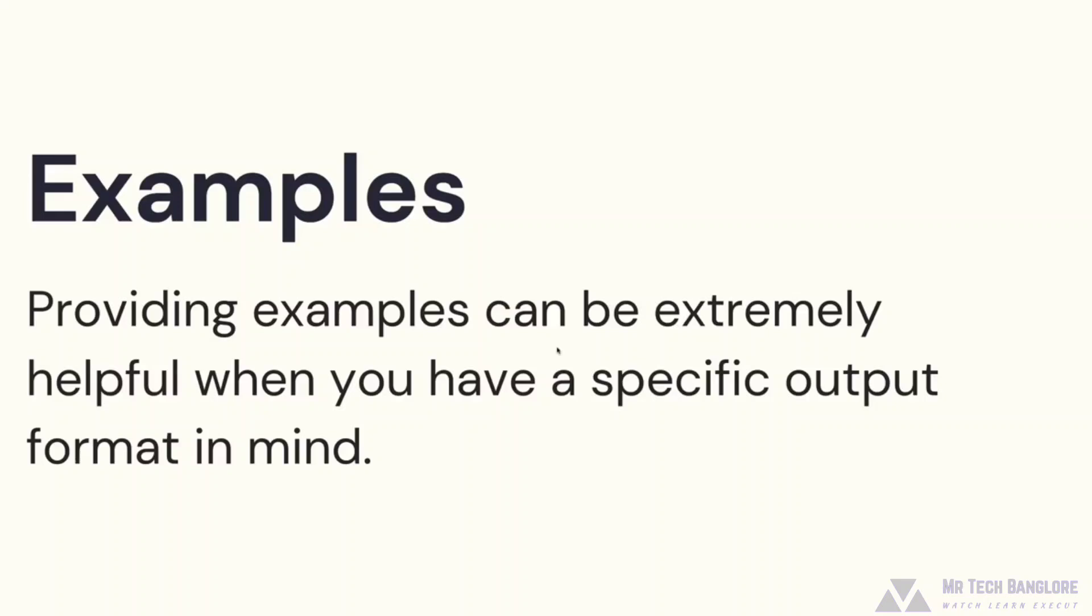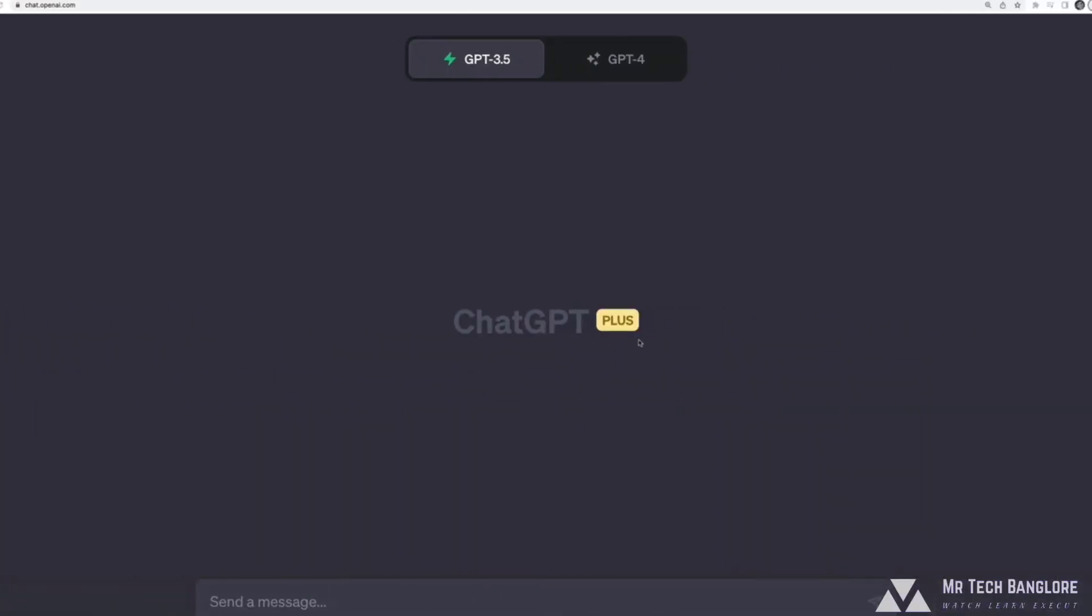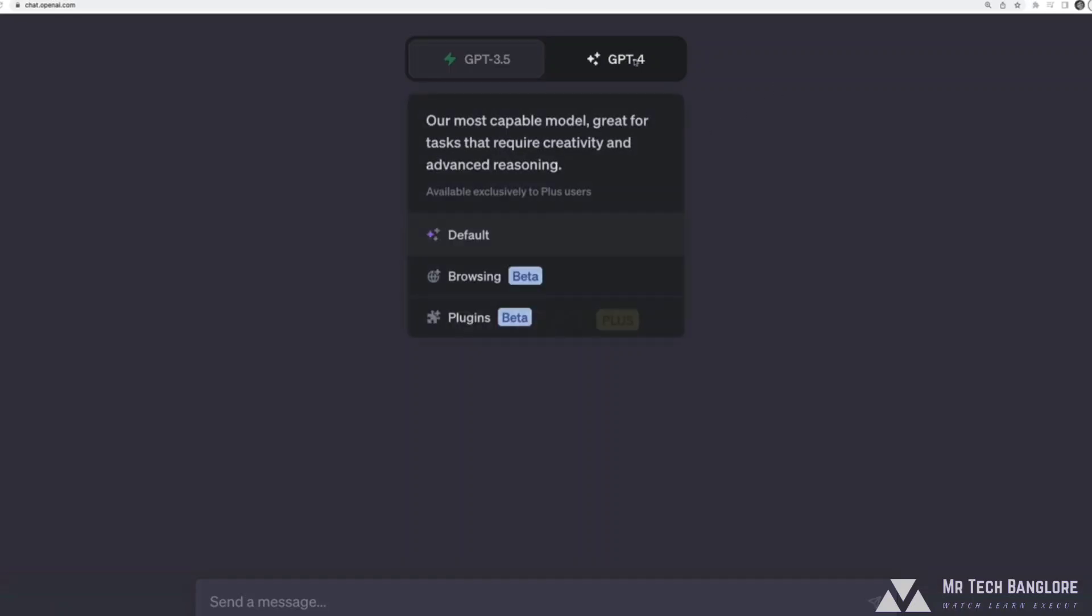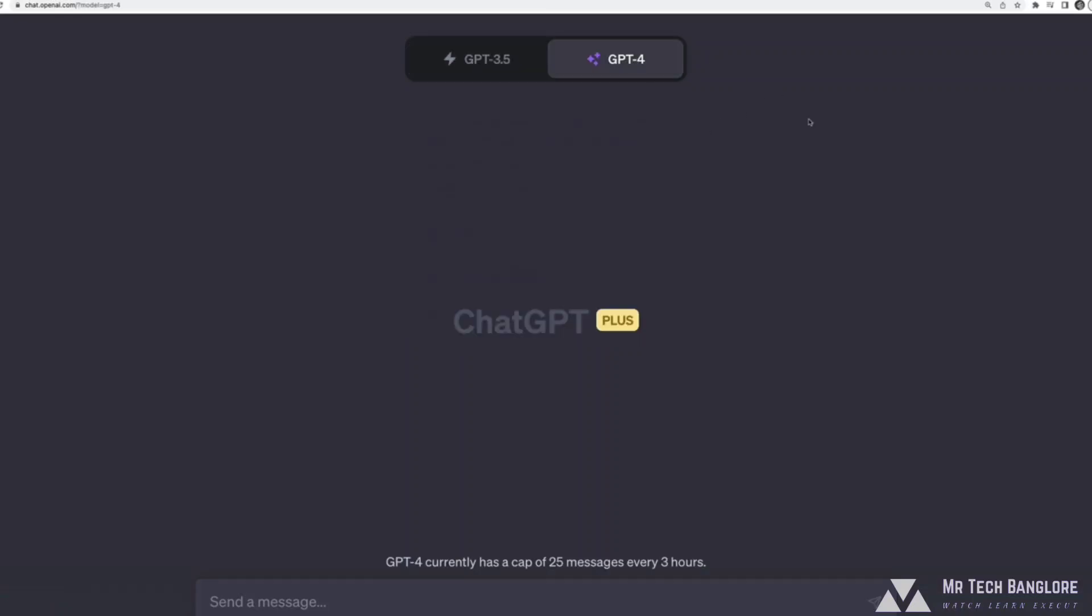The next tool or technique or strategy, whatever you want to call it, has to do with showing an output example. So it's kind of tied to what we just saw, zero shot, one shot, few shot prompting. But end shot prompting is about showing an input and a corresponding output. Sometimes I just want to give it a template for the output format.